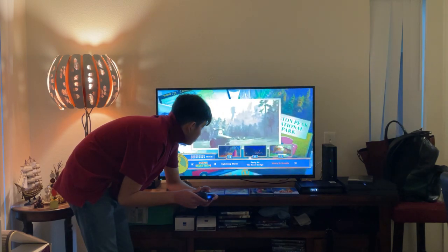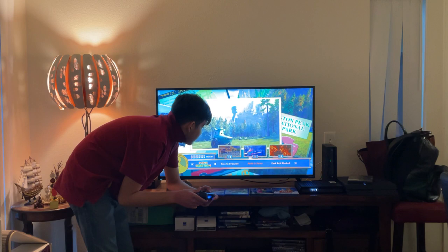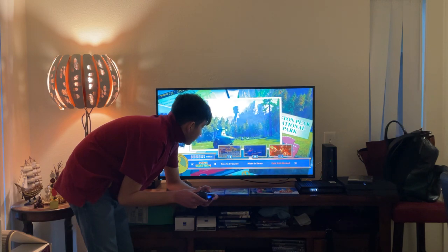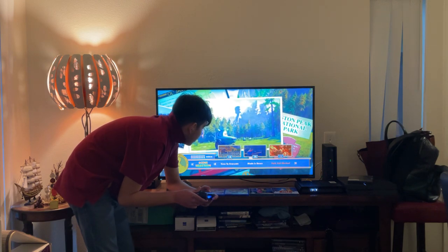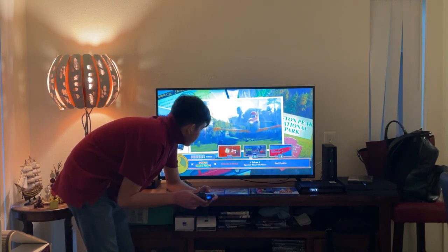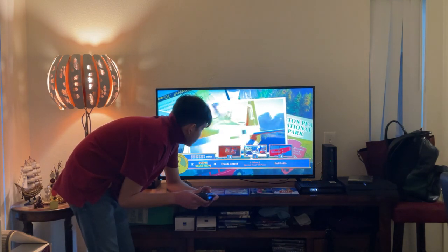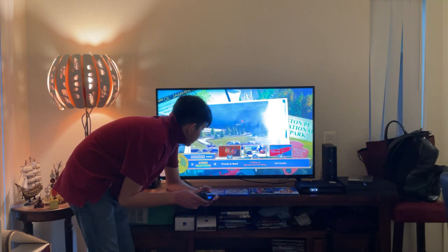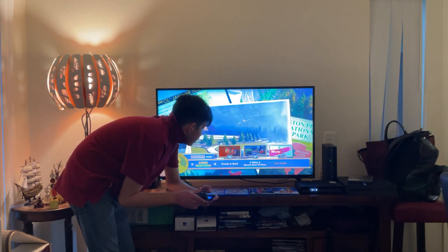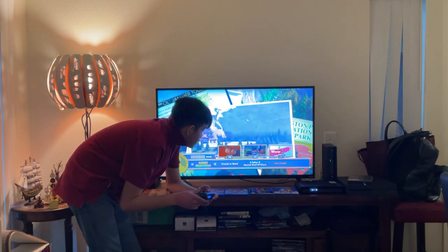12 Dusty in Trouble, 13 Time to Evacuate, 14 Blades Down, 15 Park Exit Block, 16 Friends in Need, 17 It Takes Out a Special Kind of Plane, and 18 End Credits.